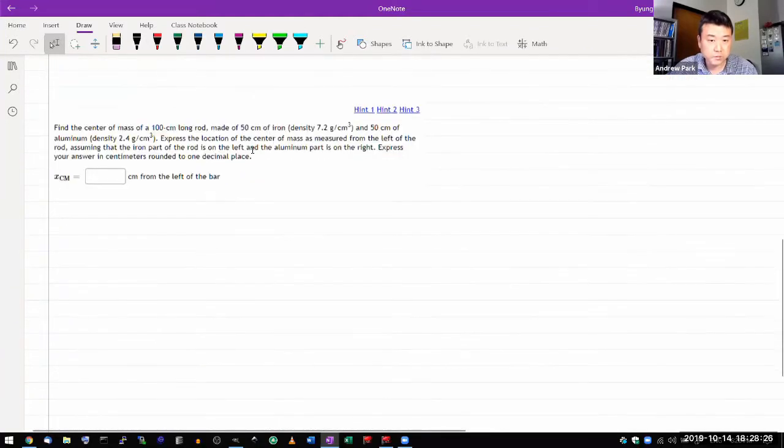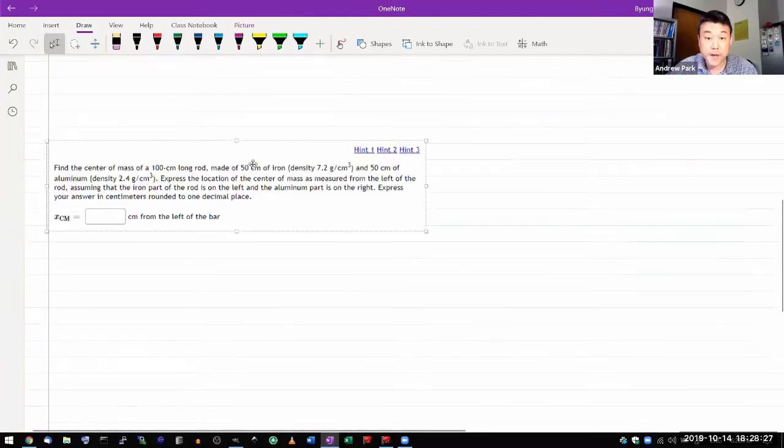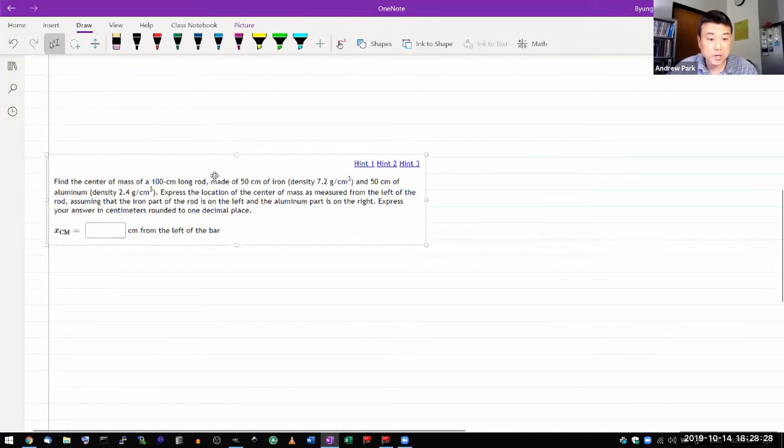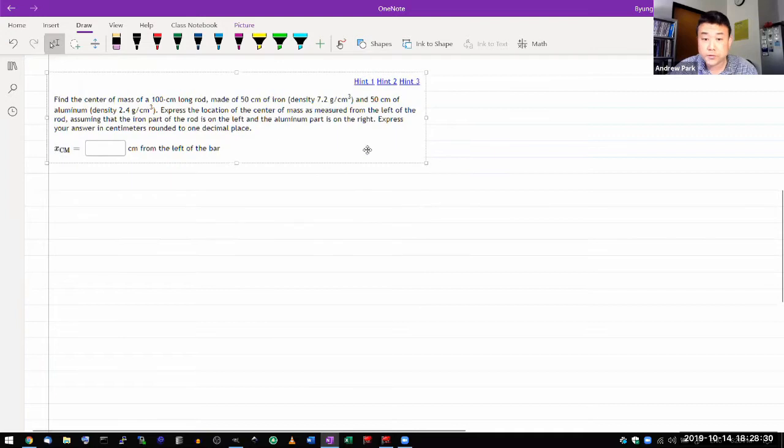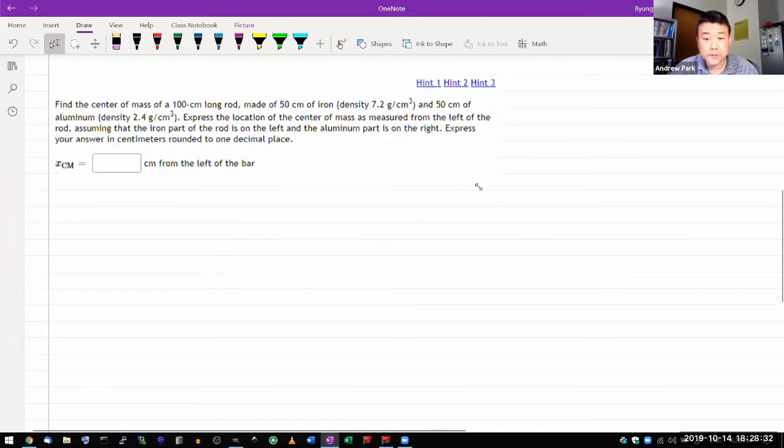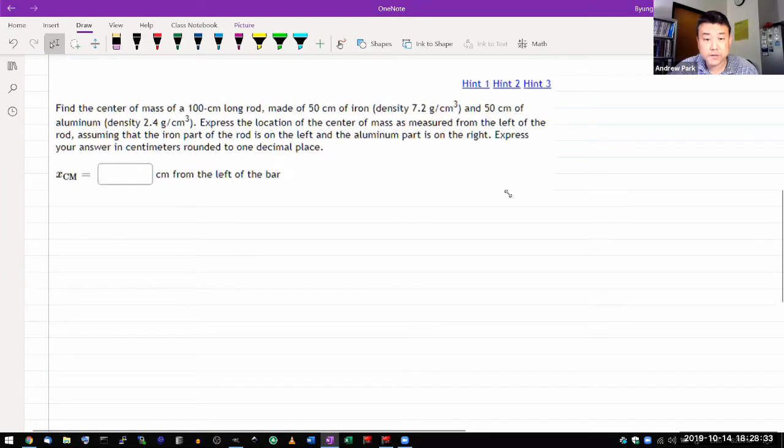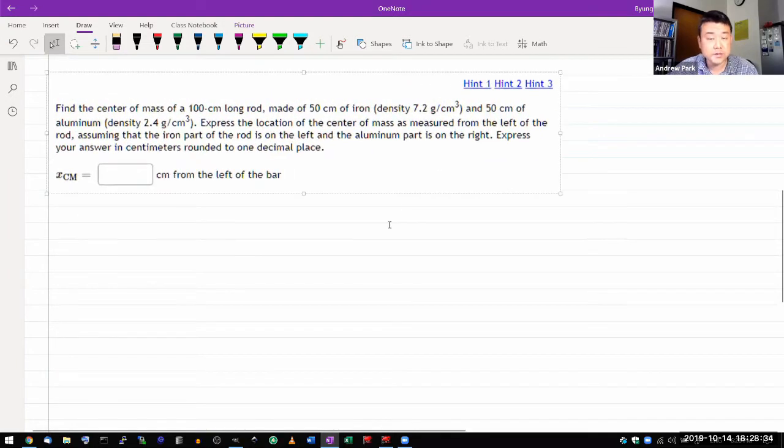This question deals with the center of mass, which we did introduce and I did talk about it in one of the edited videos.